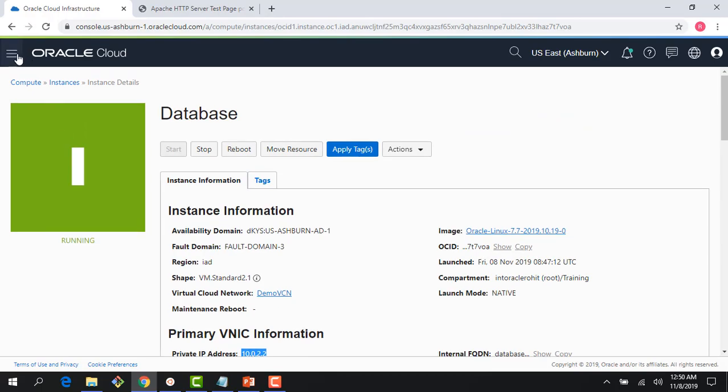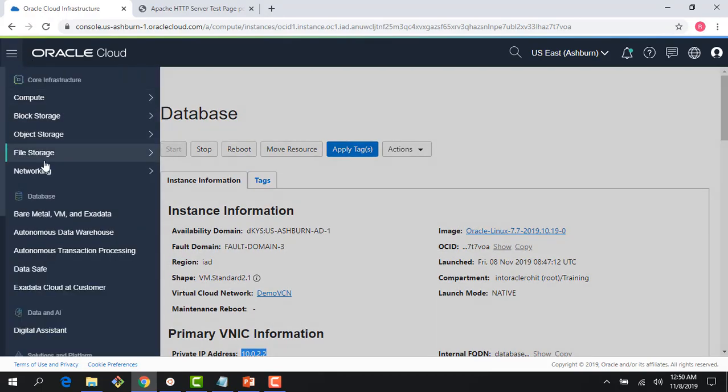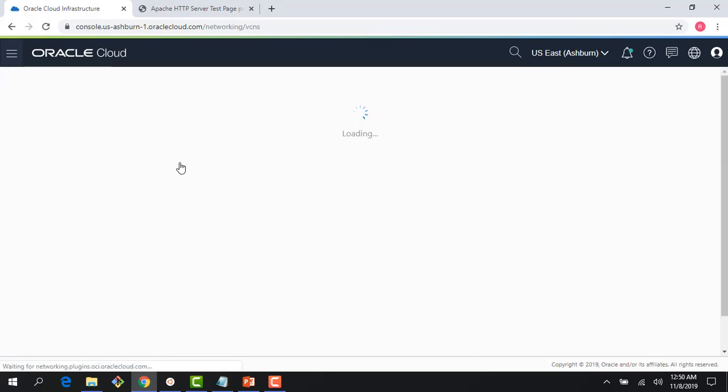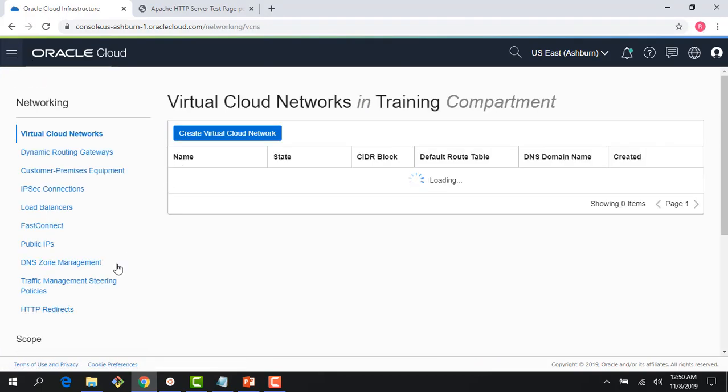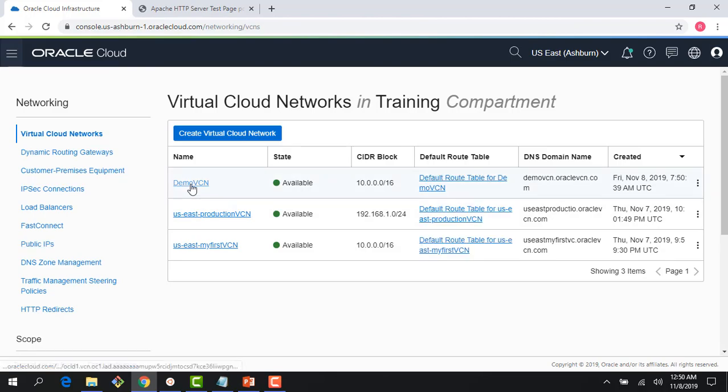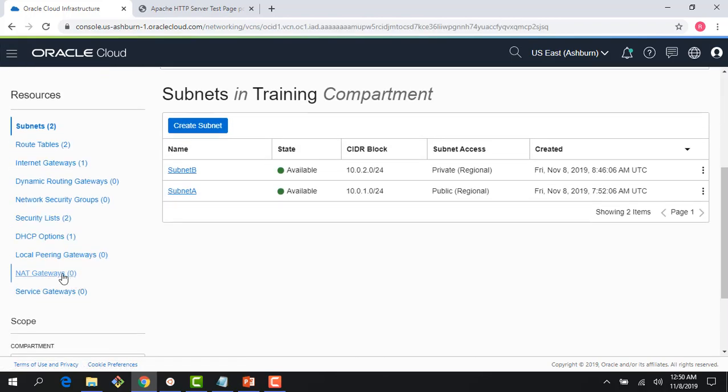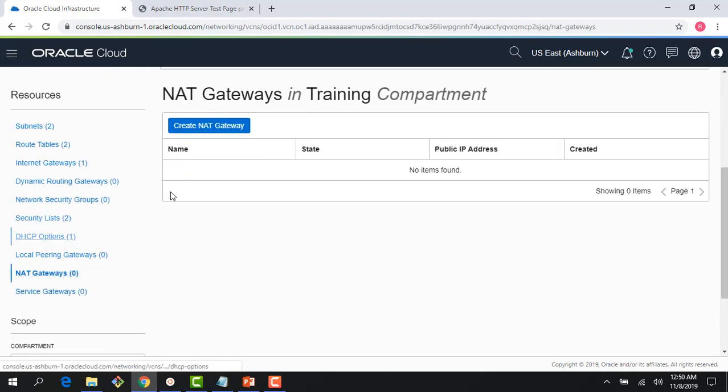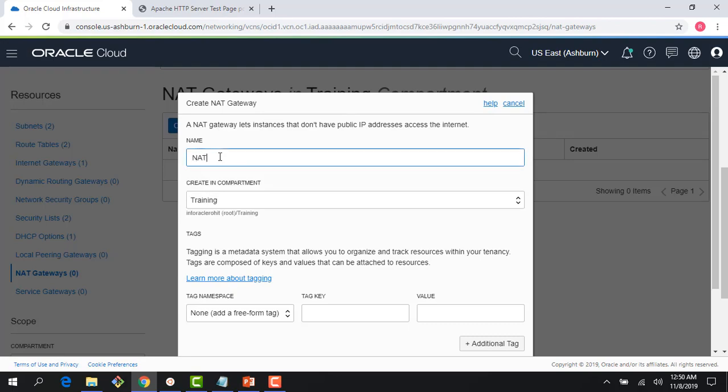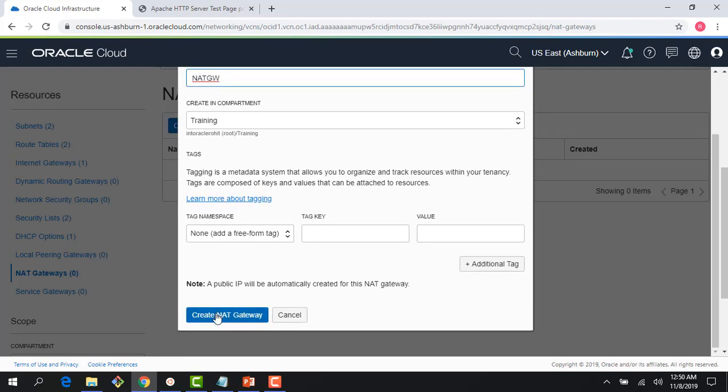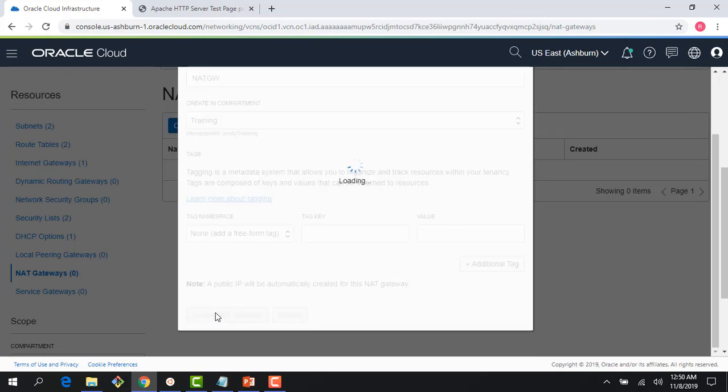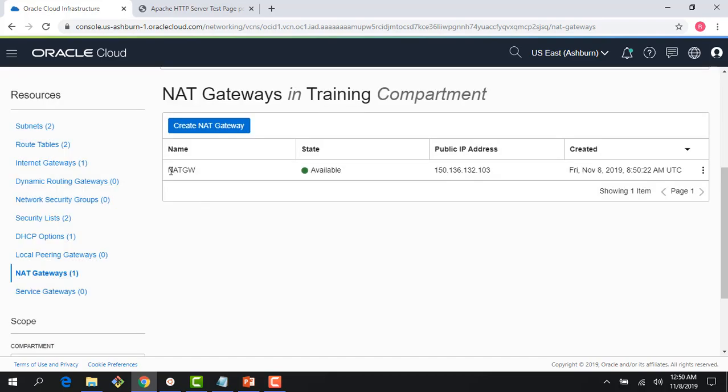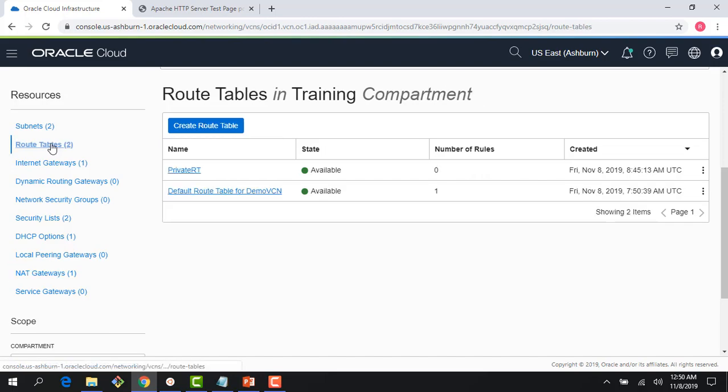Let me go back to my VCN. First things first, I need to create a NAT gateway. I click NAT gateway here and I will give it a name NAT gateway and create one. It's as simple. Now you would see that the NAT gateway is created. It gets a public IP address.